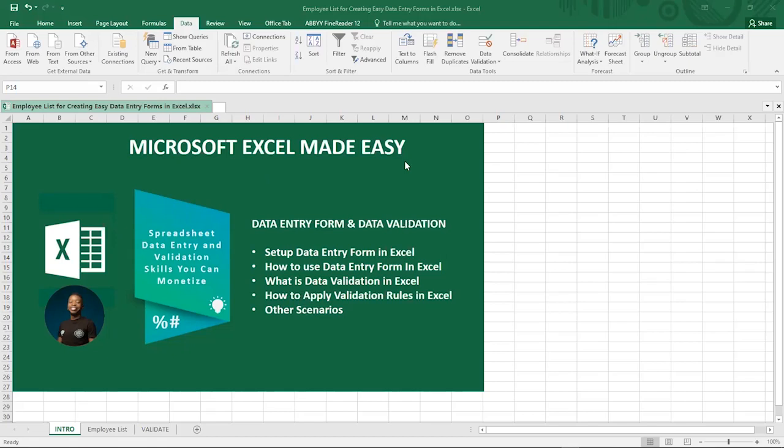For those of us who were not here yesterday, the video is already on YouTube. Do well to subscribe, share, and like the video. So — Microsoft Excel data entry form. The essence of the data entry form is to help you enter data quickly into Excel.